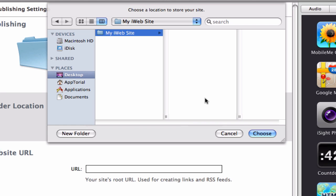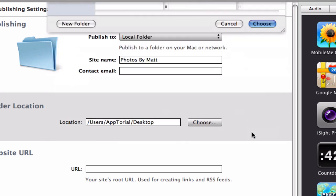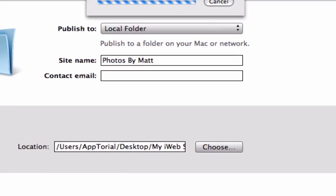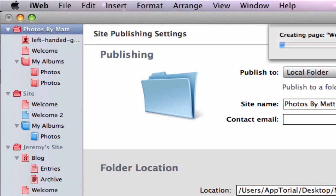While the site is publishing, I want you to take note of my site name, Photos by Matt, which can be seen here and here. Keep this in mind for later in the tutorial.